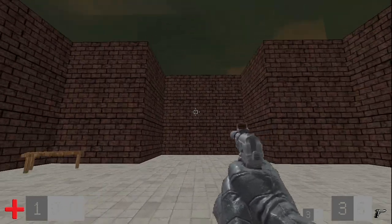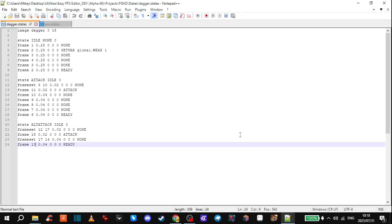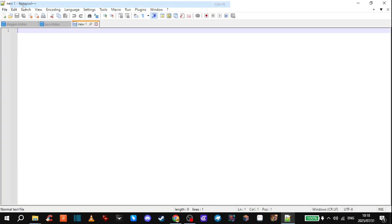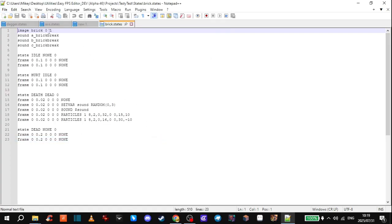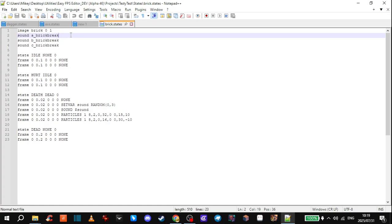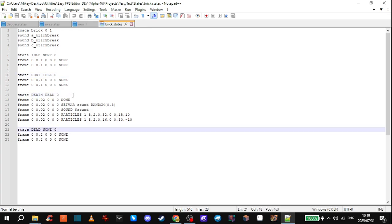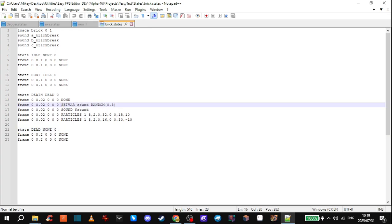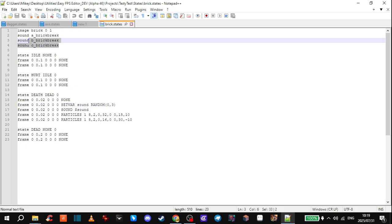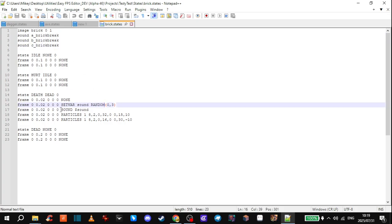So we'll need to open Notepad++ or whatever text editing software you have, then start a new file. I'll use my brick breakable wall as a reference. I have the image of brick — zero and one — then I have three sounds for when you break them. We have the idle state, the hurt state, and most importantly the death state, then dead and none. There's a variable set to random that randomizes between 0 and 3, so it randomizes between the three different sounds. On that frame it plays the sound using dollar-sign sound. Thanks again to TJ for helping me out with this.